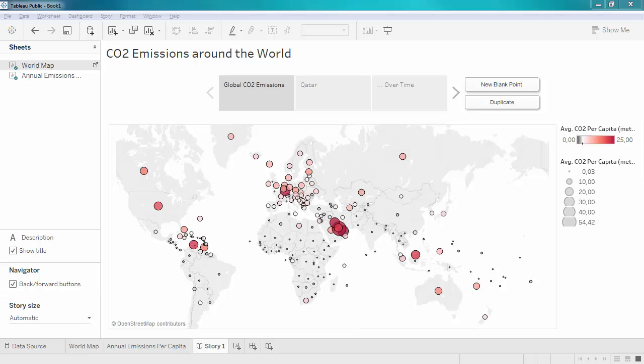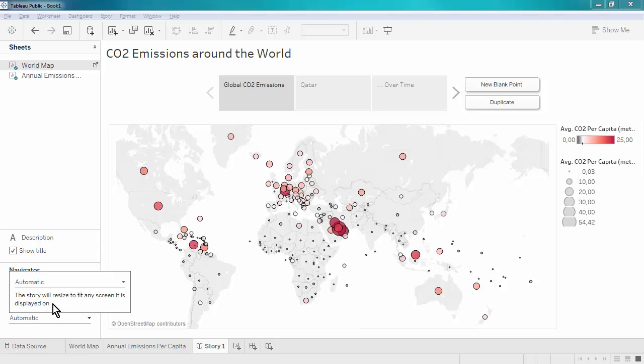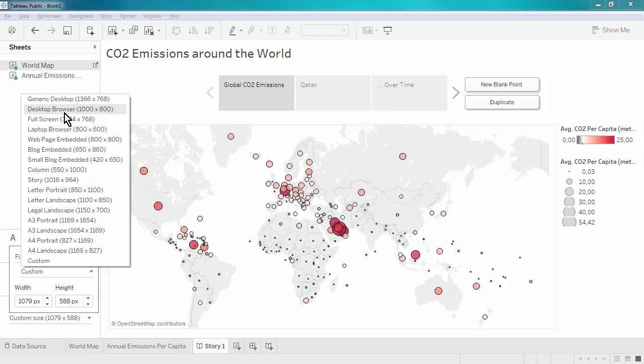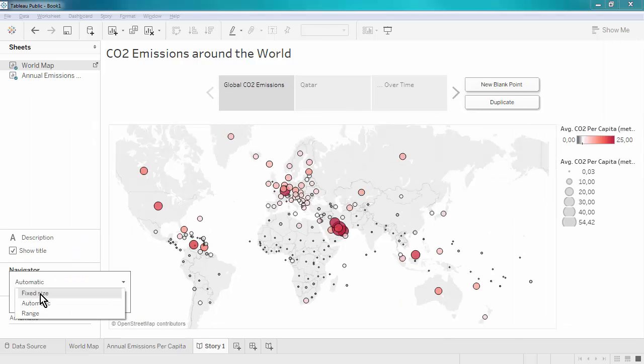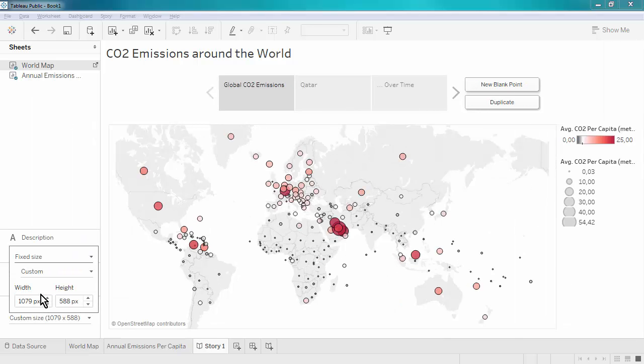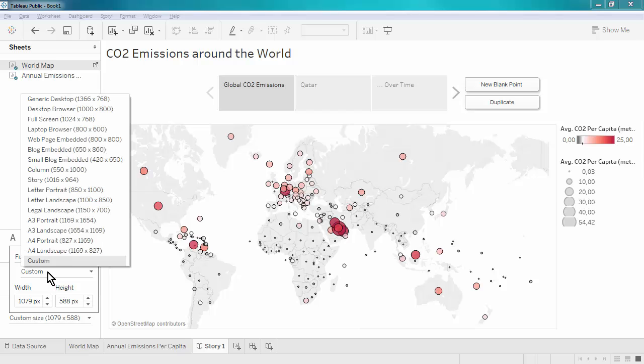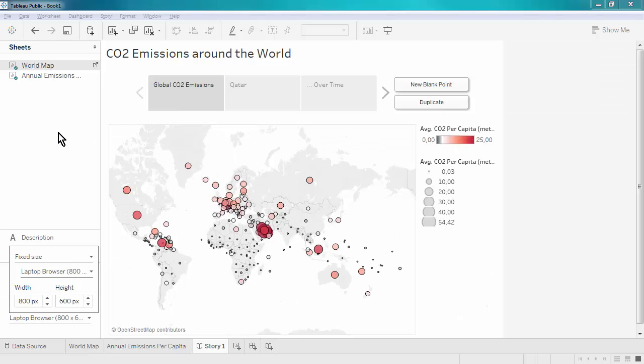First, we may want to make sure that the story has the right size. Like with the dashboard, you can choose whether it should be automatically sized, range sized, or have a fixed size. Choose what works best for your website. I will go ahead and make this fixed and I choose the laptop browser setting.